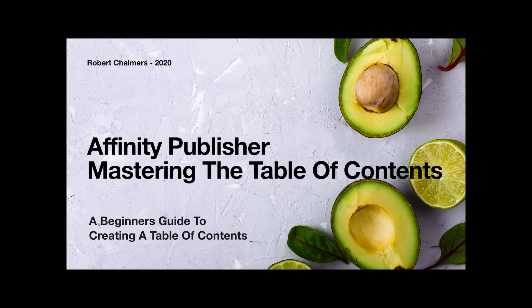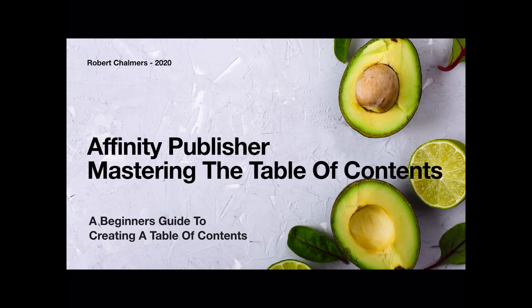In this exercise we're using Affinity Publisher and mastering the Table of Contents. It's actually a beginner's guide to creating a Table of Contents. Table of Contents can be quite complex, but we've got to start somewhere, so let's start here.